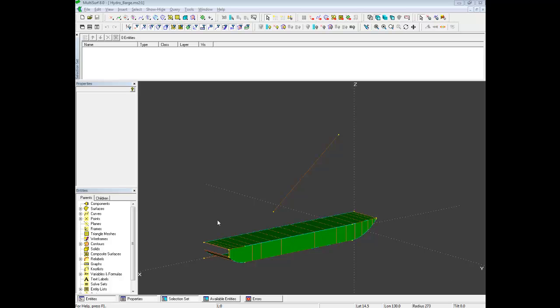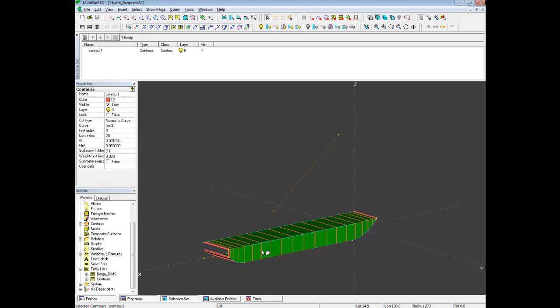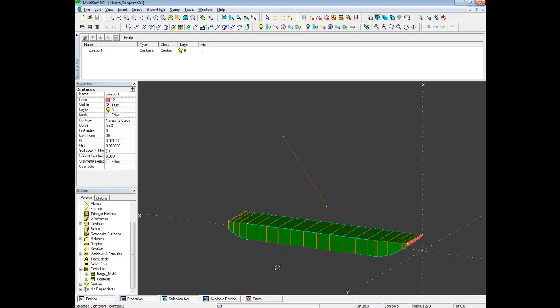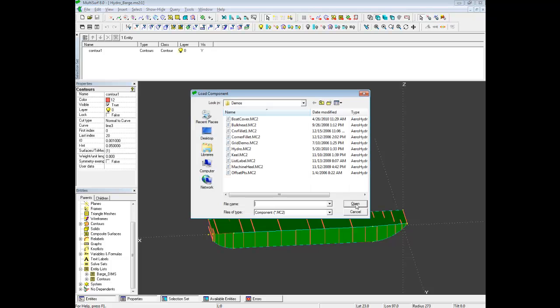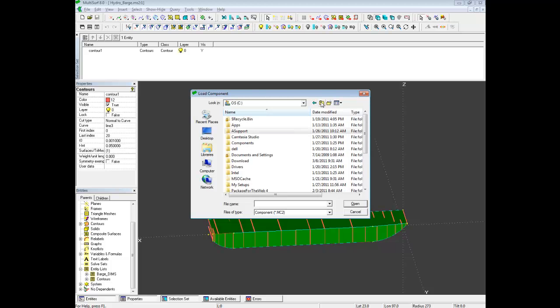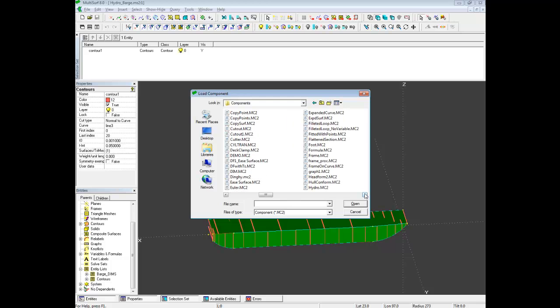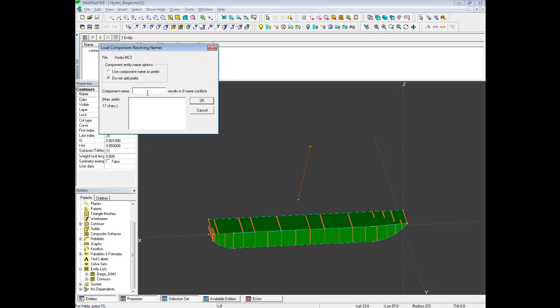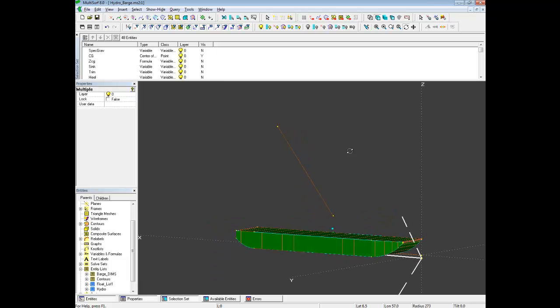We start with an entity list. Here we see this in the Property Manager, and we call it Contours because it does contain all the contours in the model that we use for hydrostatics. We can use the shortcut of Alt-L. We're going to pick up from our components library, the component Hydro. We're not going to add a prefix. The name of our component is going to be Hydro, H-Y-D, and we've just added our component.